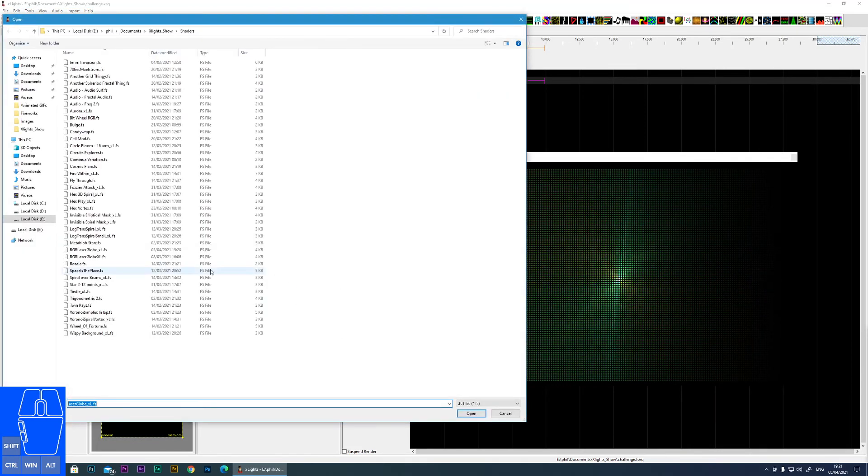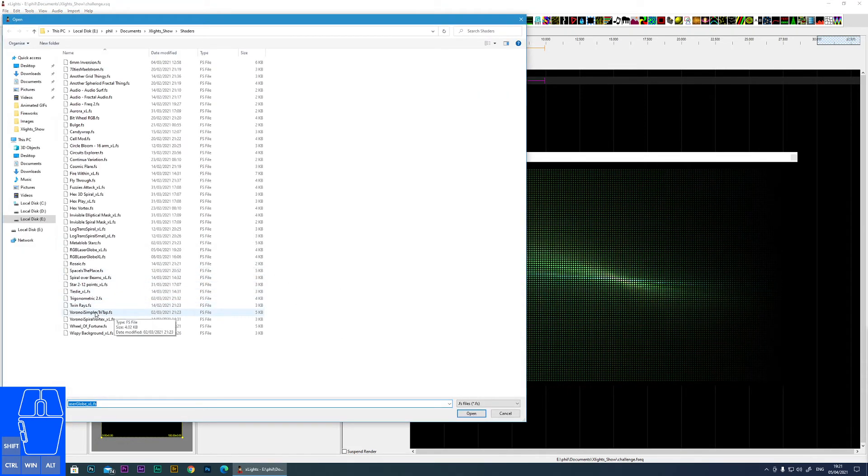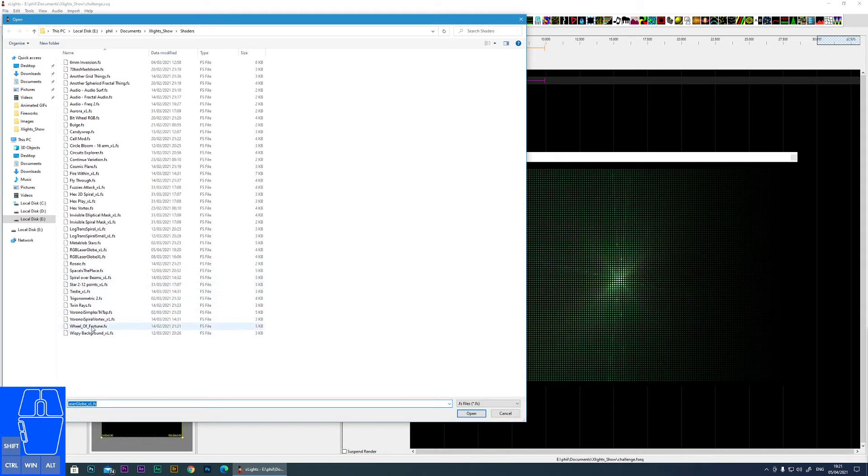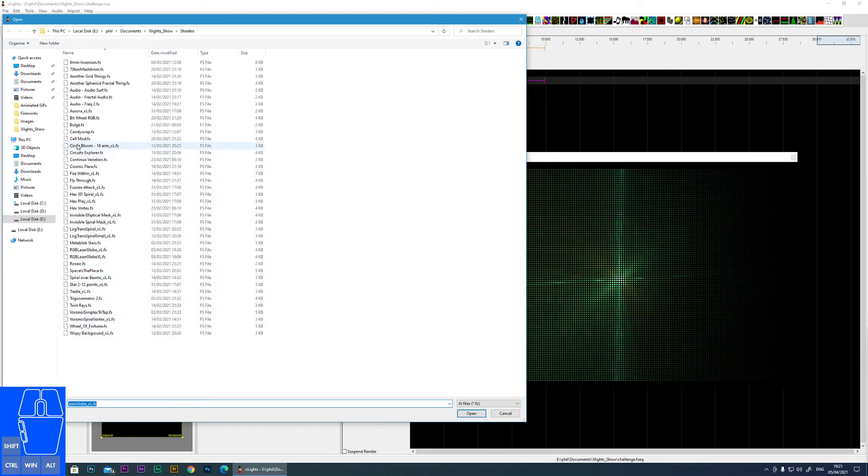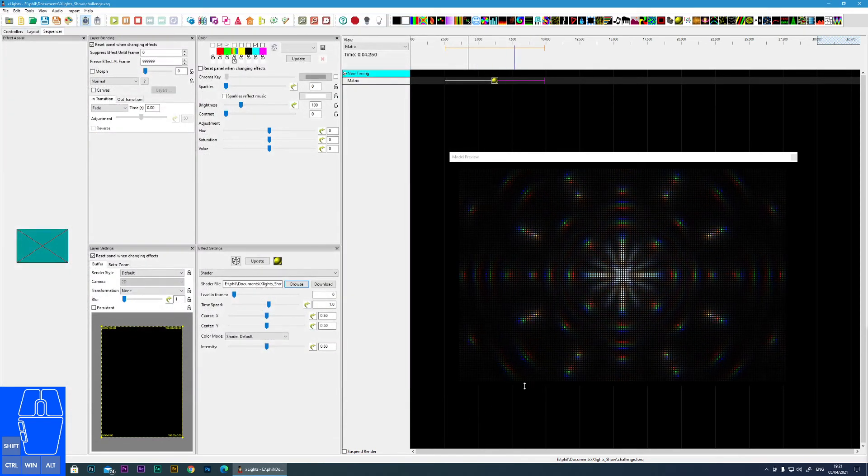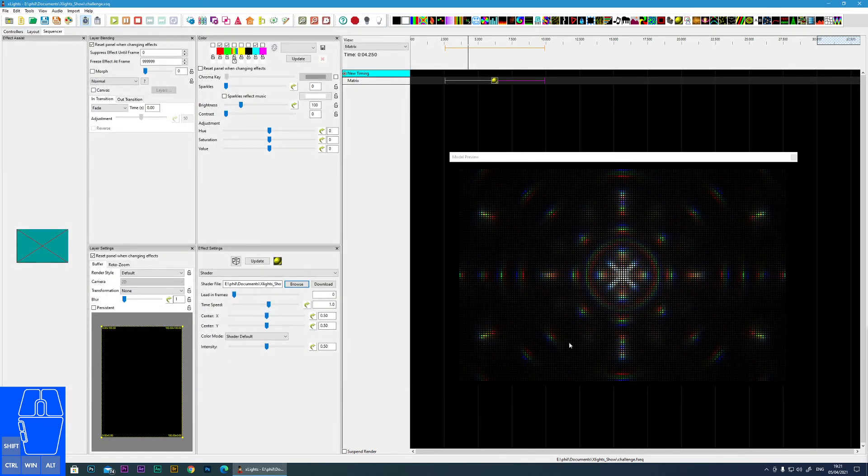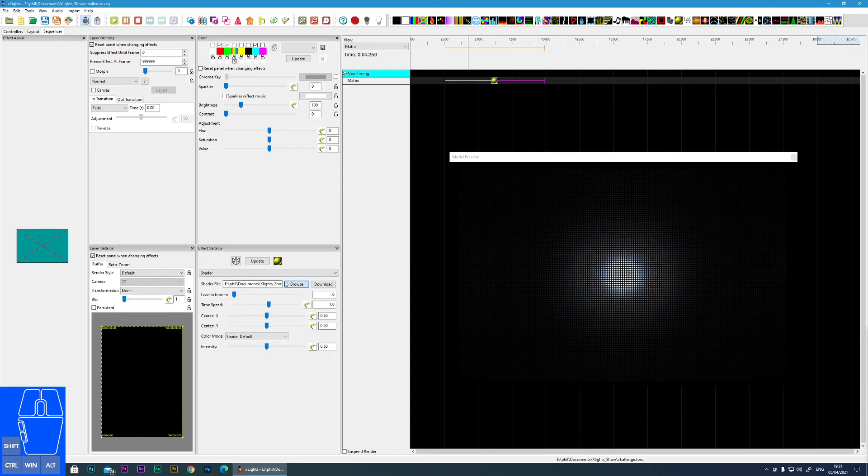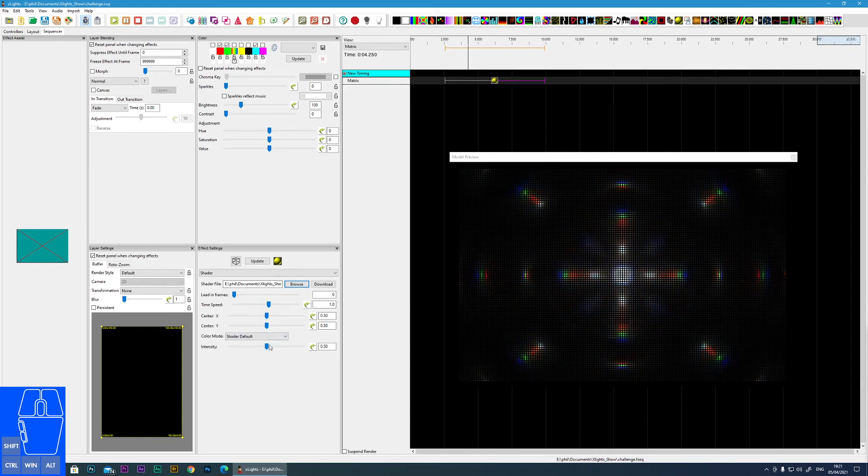So let's just apply one more. Let me have a look here. Let's try circle bloom. Okay and you see we have a different effect. And obviously all of these settings change.